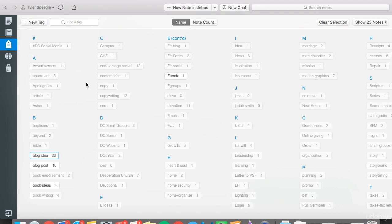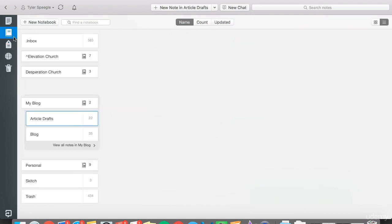Tags are more for tagging certain elements within your article and giving you an overall view of it. Notebooks are going to be like your categories.